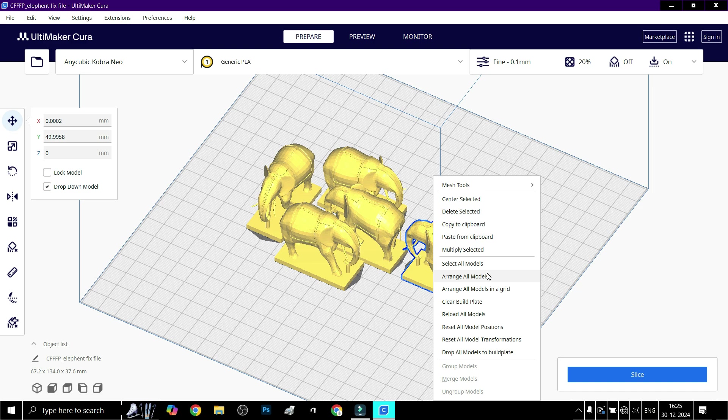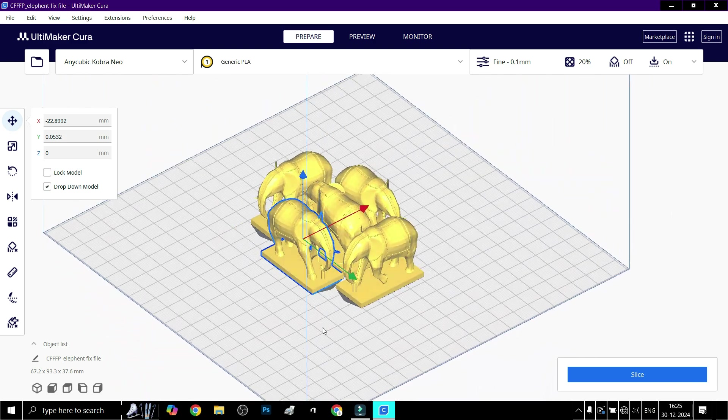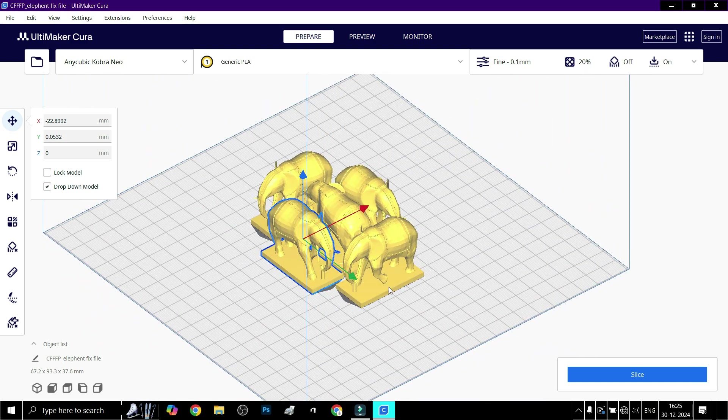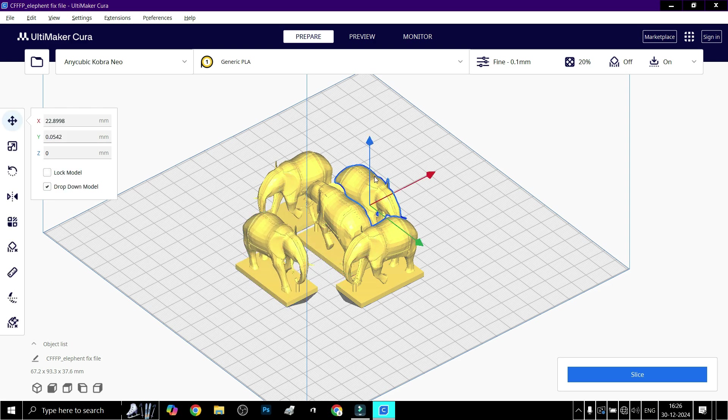automatically position them within the build plate. This looks good. Manually adjust spacing if necessary by dragging the models.